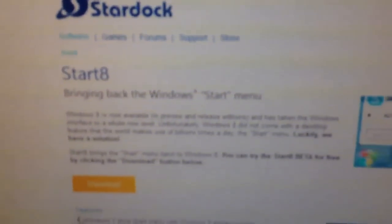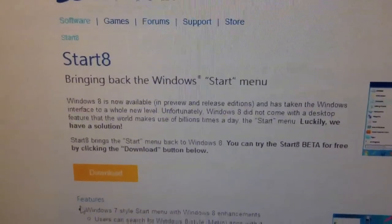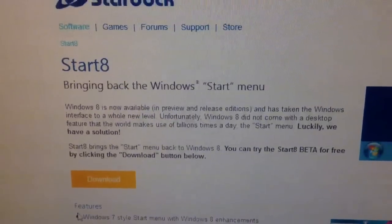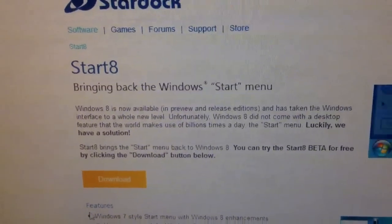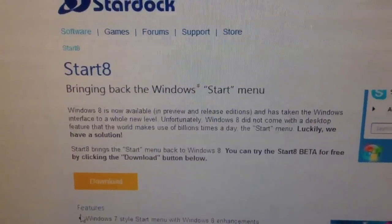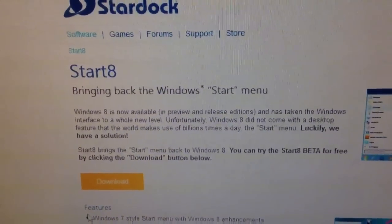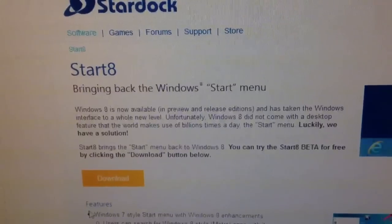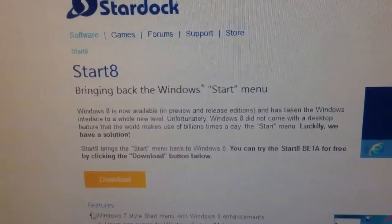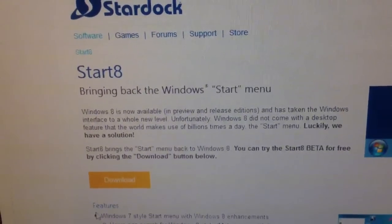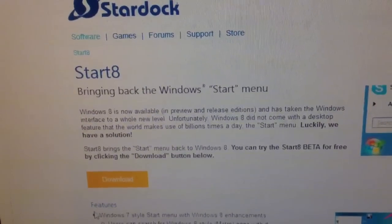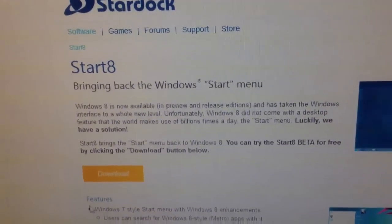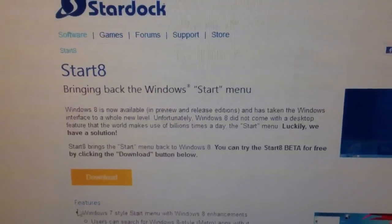Now here's a description. Windows 8 is now available in preview and release editions and has taken the Windows interface to a whole new level. Unfortunately, Windows 8 did not come with a desktop feature that the world makes use of billions of times a day. The start menu. Luckily, we have a solution.